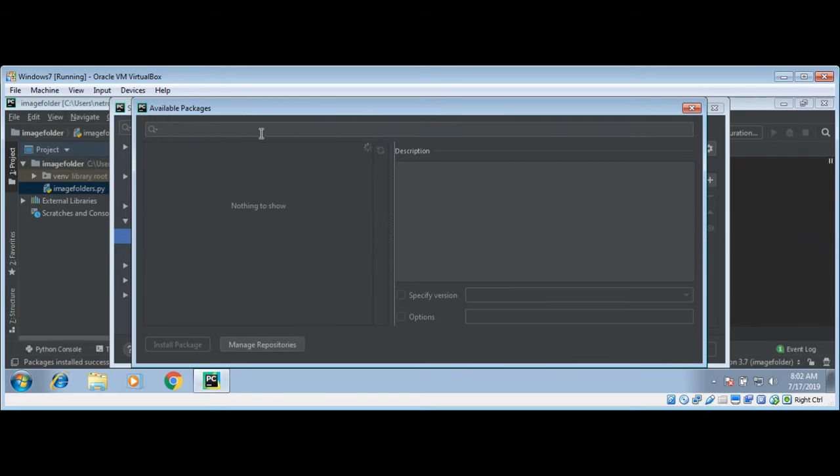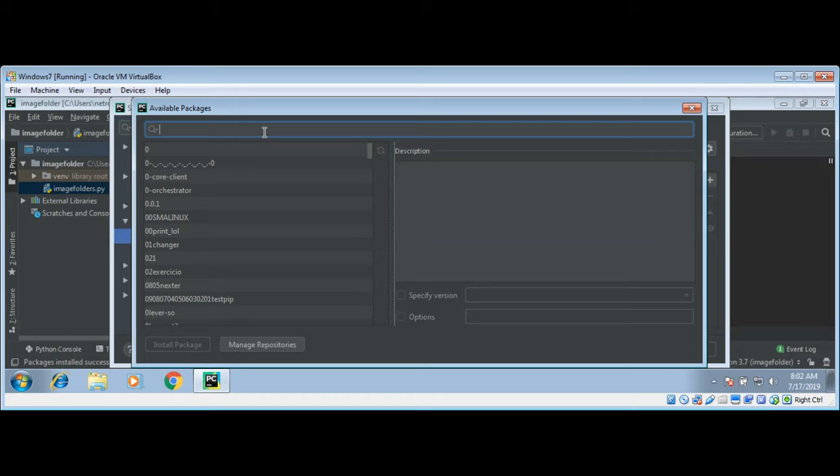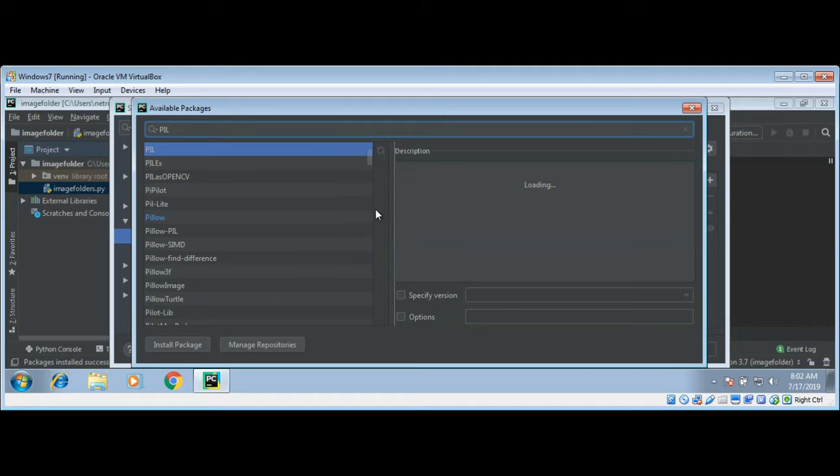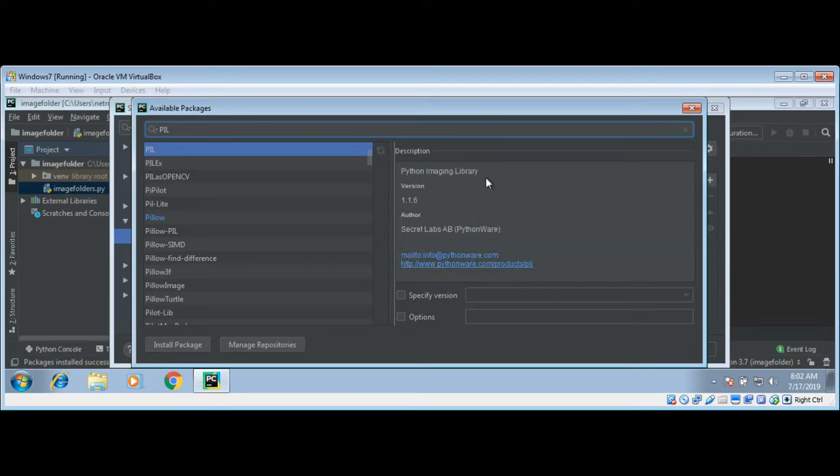I already have installed PIL module but you can search over here typing P-I-L. It's a Python image library. You can install this package and after the install you just close this window.